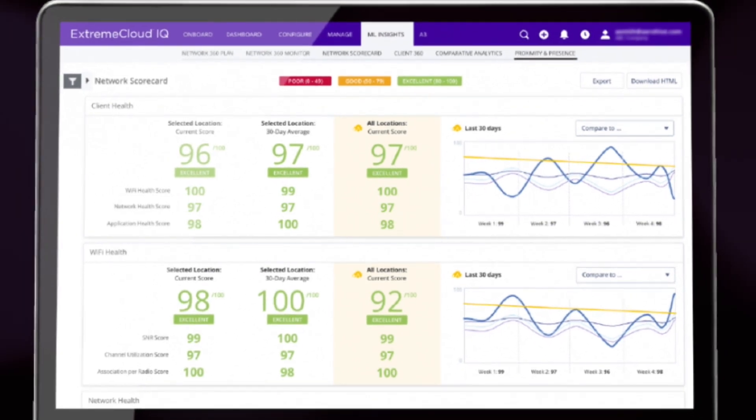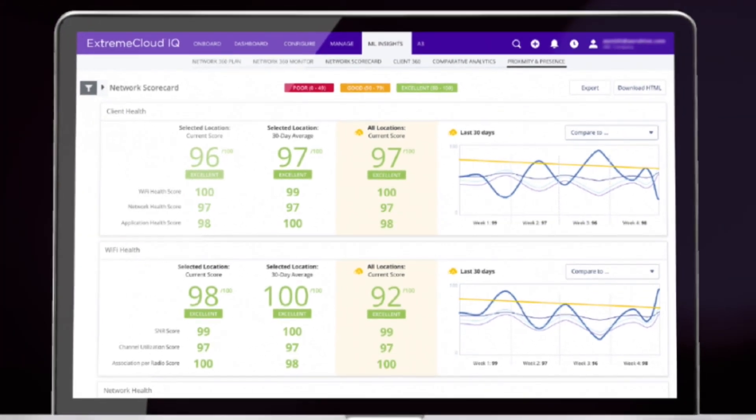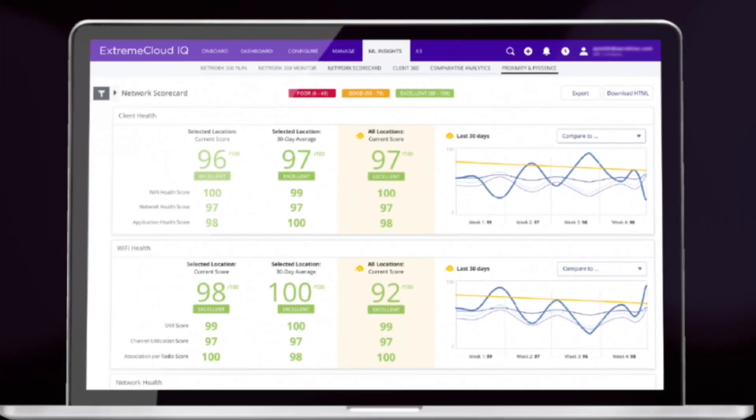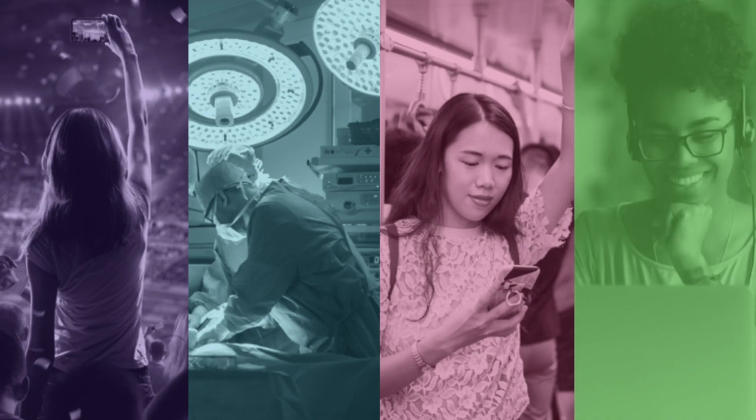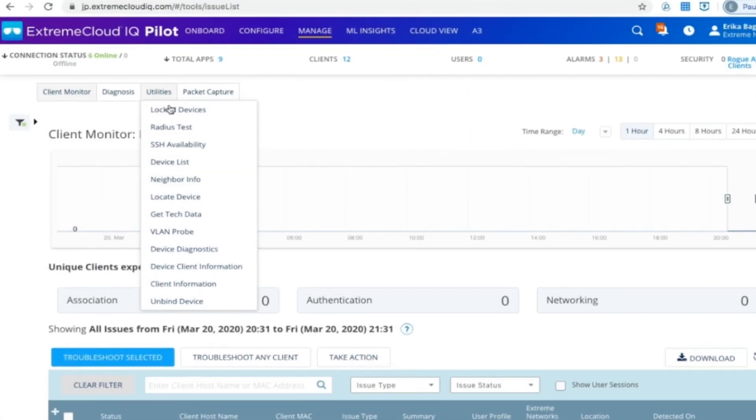Extreme Cloud IQ is designed for continuous innovation, and as a result, frequent features and updates are offered for users across a broad spectrum of needs.